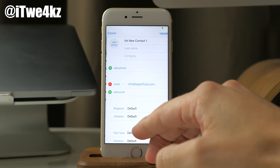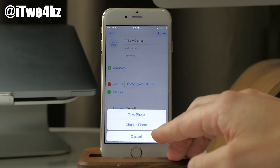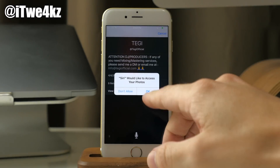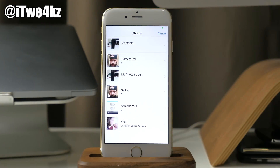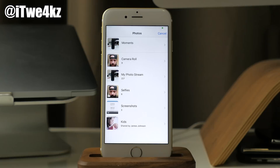If we open up one of the contacts and tap on "Add Photo", this is going to allow you to access all the photos on the device. This is definitely a major bug that Apple needs to take a look at, because it's been working since iOS 9.0 and it's still present in version 9.3.1.